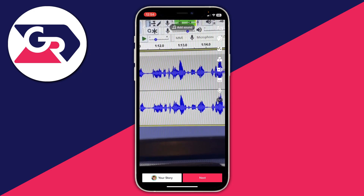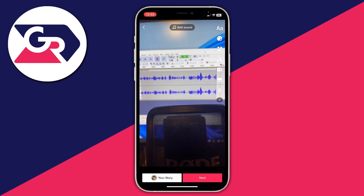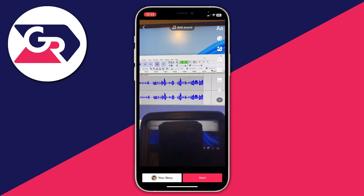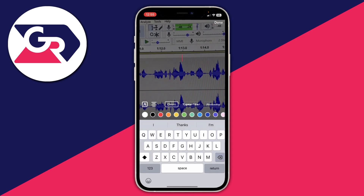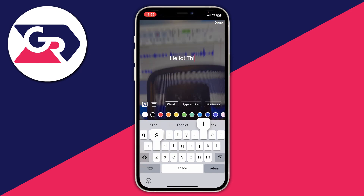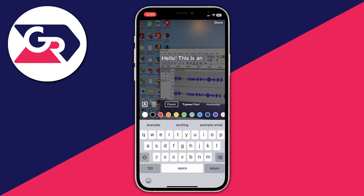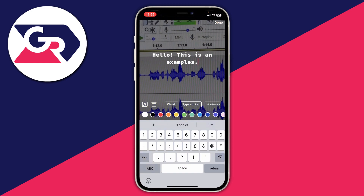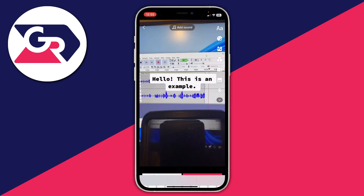To add text-to-speech, you first need to add some text to your video which you want to have narrated. Tap on the text tool on the right hand side and then type in what you'd like to be narrated. I'm going to type in 'hello this is an example'. You can add any background or effects you'd like, for example a typewriter font and a background, and then press done.